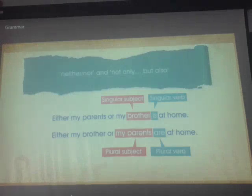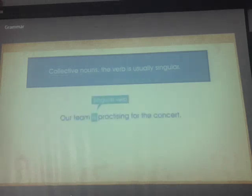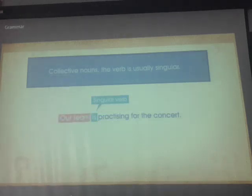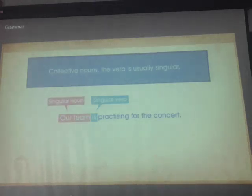The same rule applies to 'neither...nor' and 'not only...but also.' With indefinite pronouns as subject, the verb is always singular — 'Each student was given a certificate.' For collective nouns referring to a group or team acting as a unit, the verb is always singular: 'Our team is practicing for the concert.' So for collective nouns, always use a singular verb.